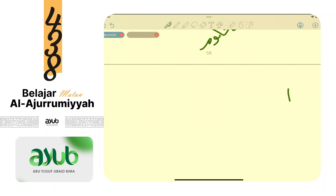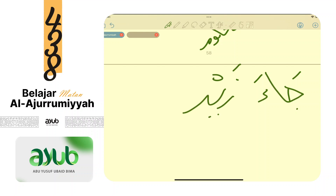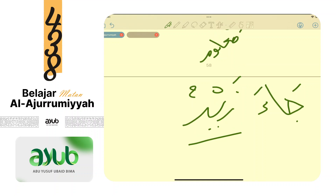Contoh: ja'a. Ja'a ini fi'il ma'lum. Kalau ada zaidun setelahnya, maka zaidun dibaca marfu'. Zaidun sebagai fa'il. Tahu fi'il ma'lum kan? Kalau madi: dommah pertama, kasrah sebelum akhir. Kalau mudari': dommah pertama, fatah sebelum akhir. Ja'a adalah fi'il ma'lum.